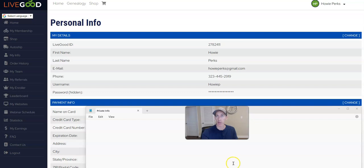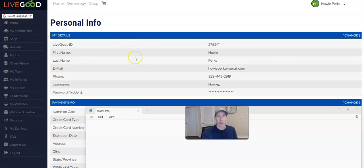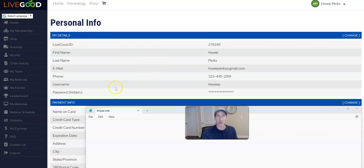First, make sure you're logged into your LiveGood back office. Then go over to the left menu and click on My Info. You'll be taken to a page where at the top it says My Details, and there's your username and password. Click on Change.